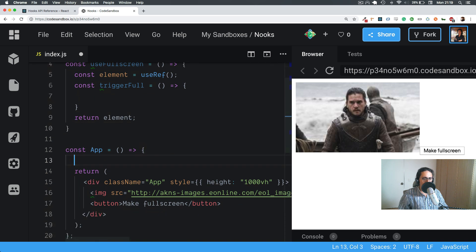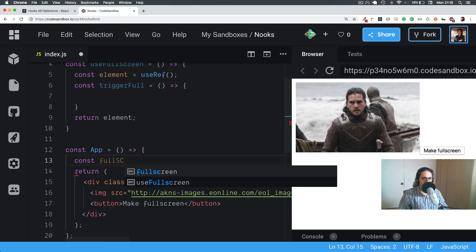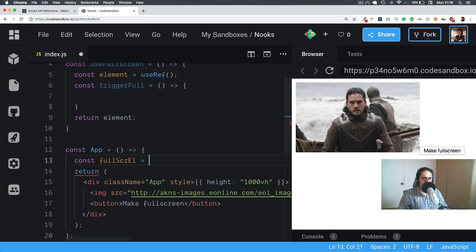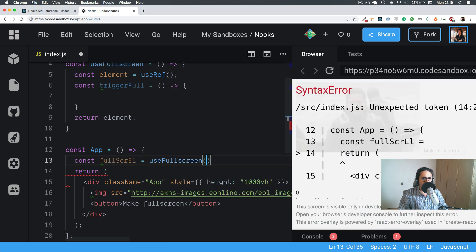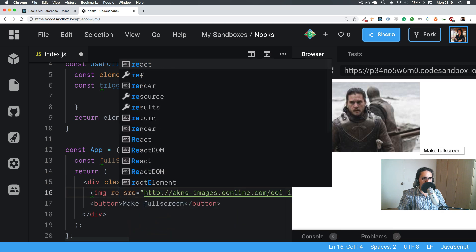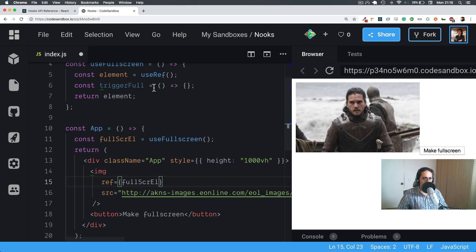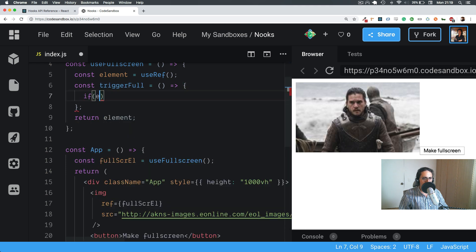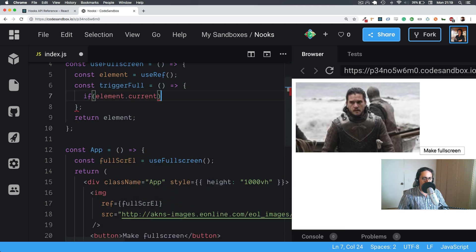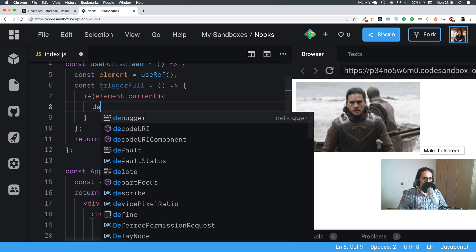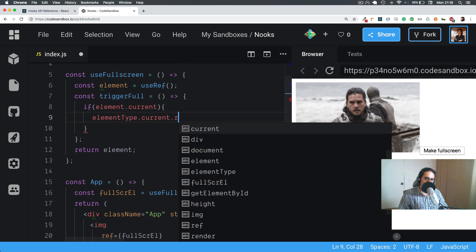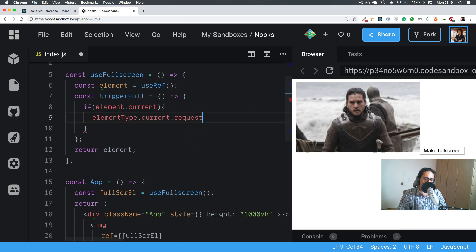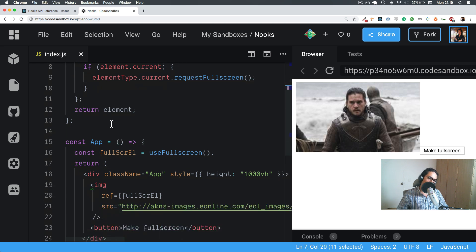Let's return the ref. And here let's say fullScreen element equals useFullScreen. So I want to make the image the full screen element. Alright, so triggerFullScreen will check if element.current exists and if it does, it's going to say element.current.requestFullScreen. I think that's the event.